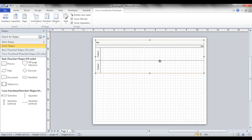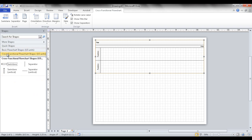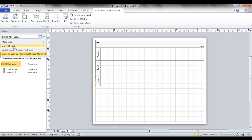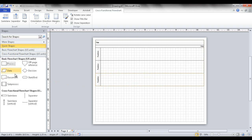With swim lanes, you may start with just the default of two. You can add additional swim lanes in different ways. One way is via the stencils — go into quick shapes or the cross-functional flowchart shapes and drag a lane in. It will bound itself in and make it fit.